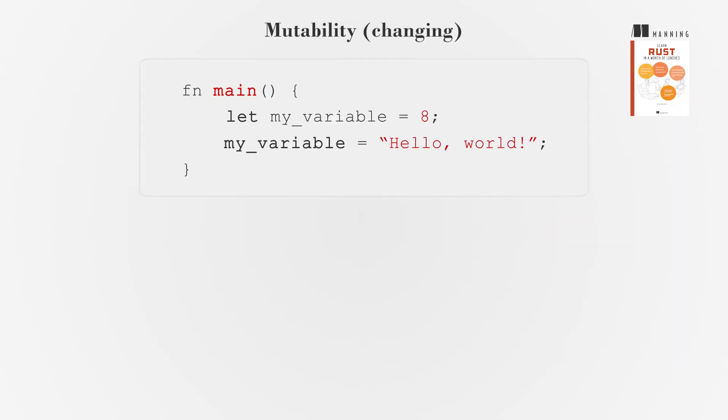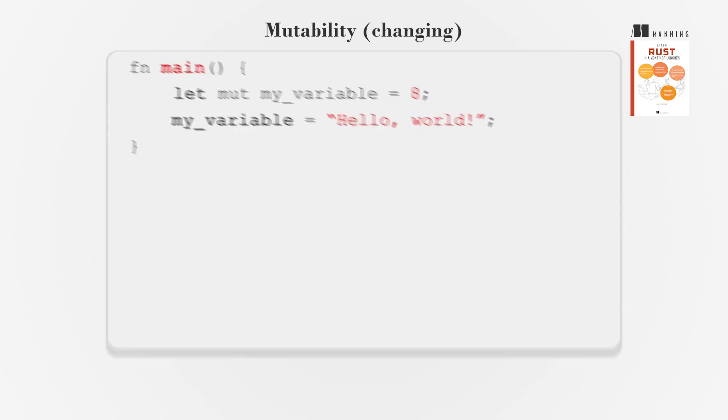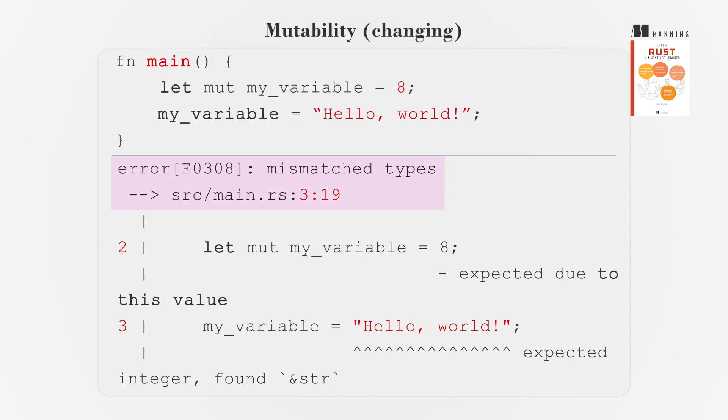When you declare a variable with let, it is immutable and cannot be changed. To make a variable mutable, add mut after let. However, you cannot change the type of a mutable variable.